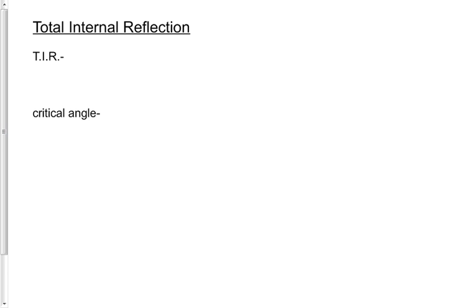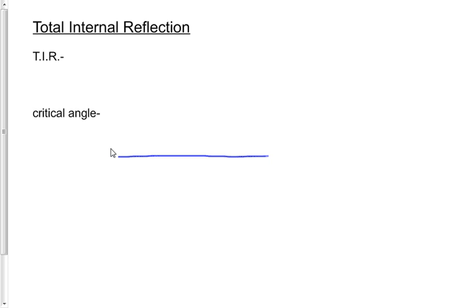Once we finished this bit of refraction and Snell's Law, you saw a little bit of a podcast yesterday on total internal reflection. The idea with total internal reflection is that light will sometimes, instead of refracting, reflect.